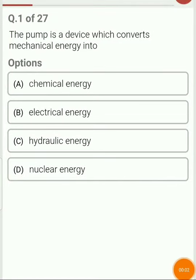Hello students. In this video lecture I am going to cover MCQs related to pump. So let's start with question 1.